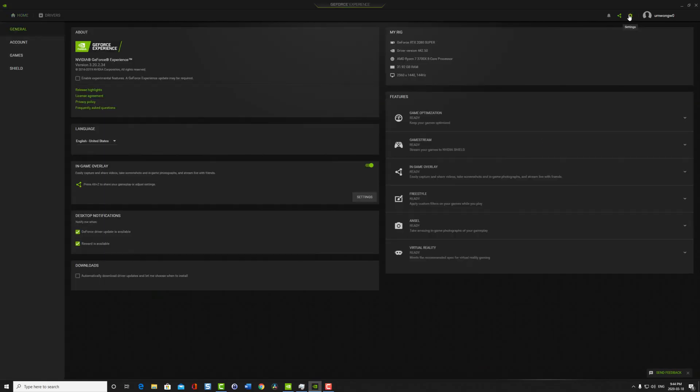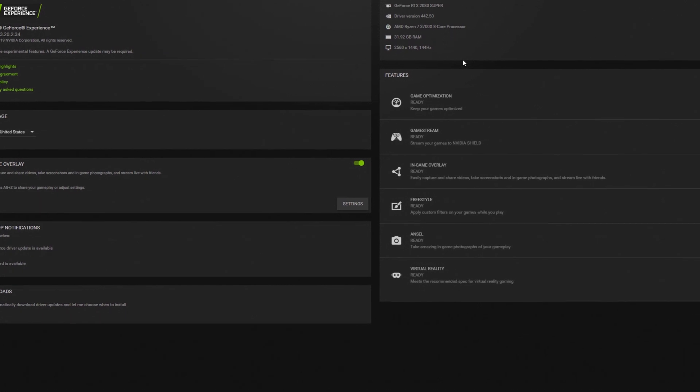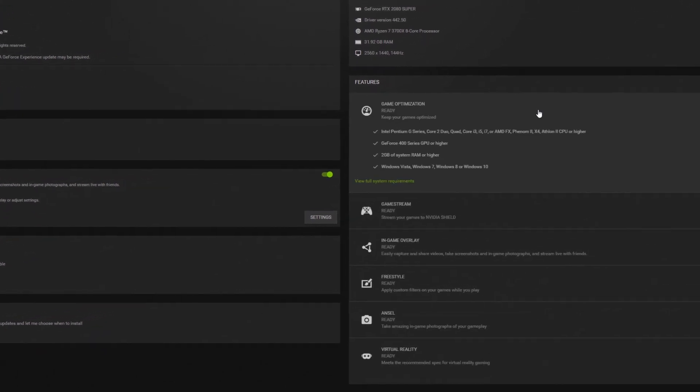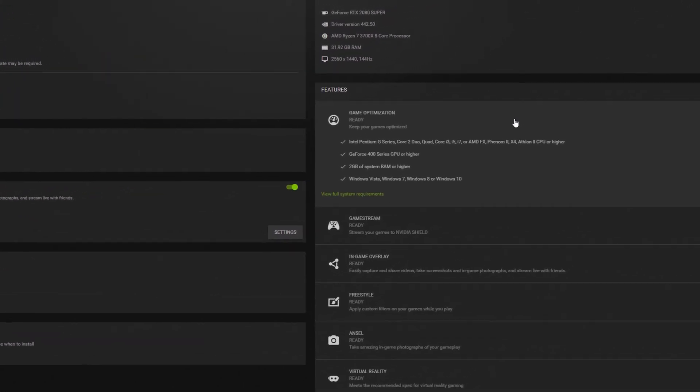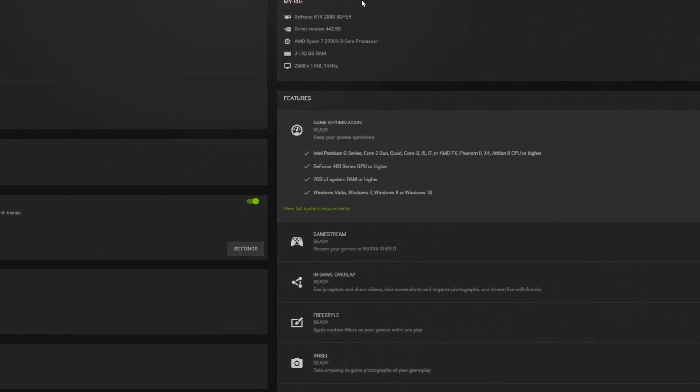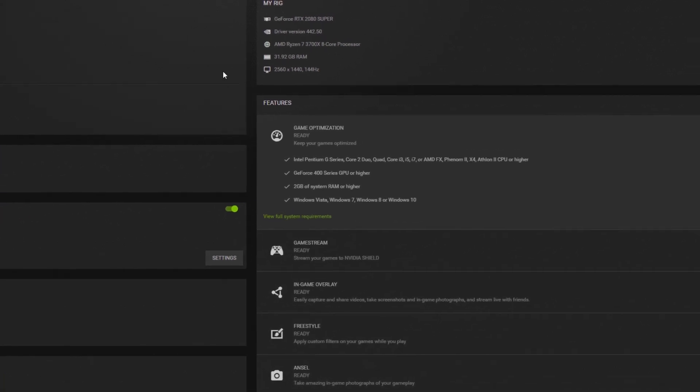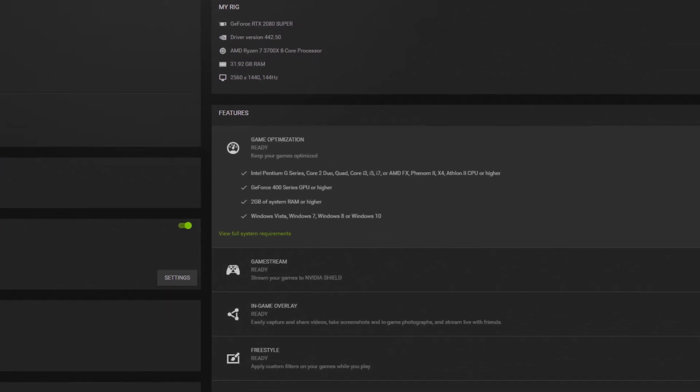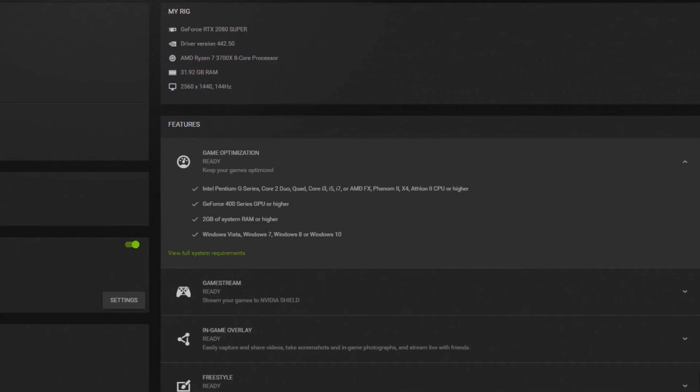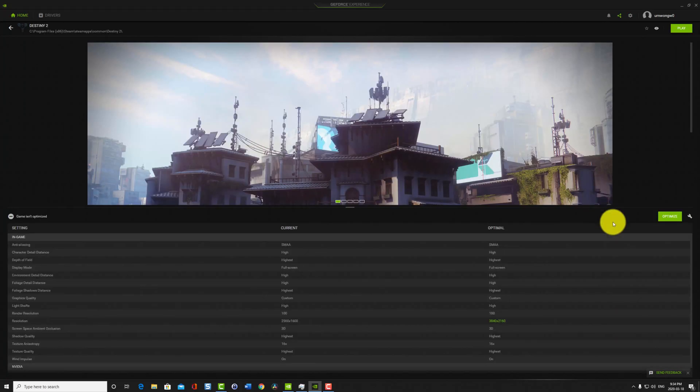I'm going to use the GeForce Experience app to optimize my game settings for Destiny. But before I do that, I just want to show you what kind of rig I have. I have a GeForce 2080 Super video card. I'm running an AMD Ryzen 3700X. So it's a pretty powerful machine and 32 gigs of RAM.